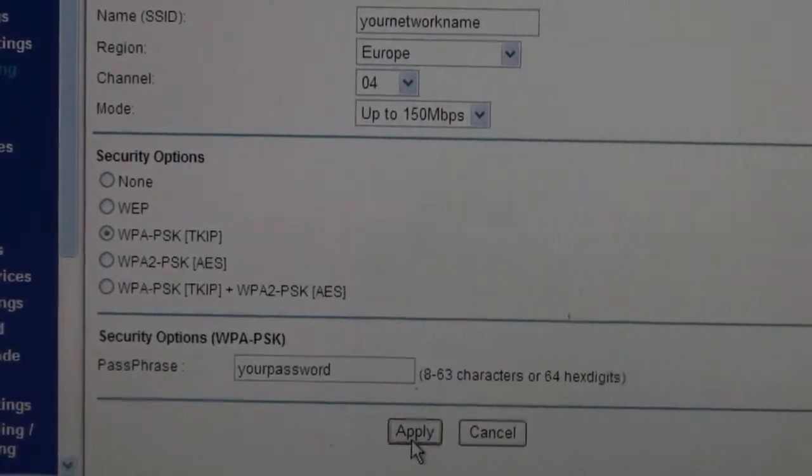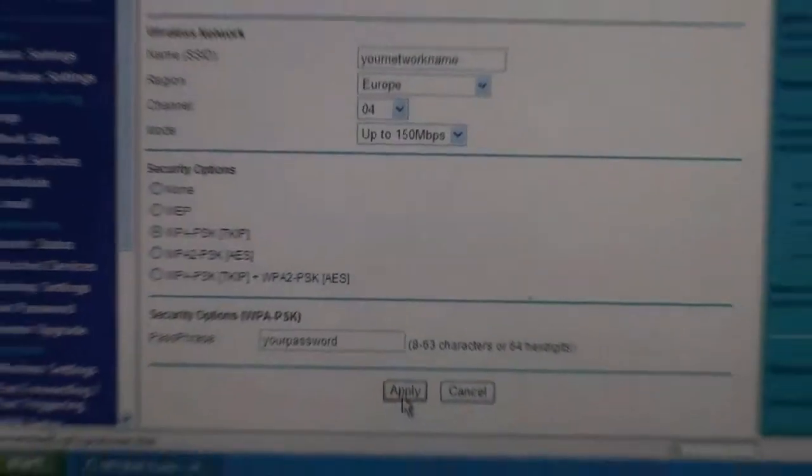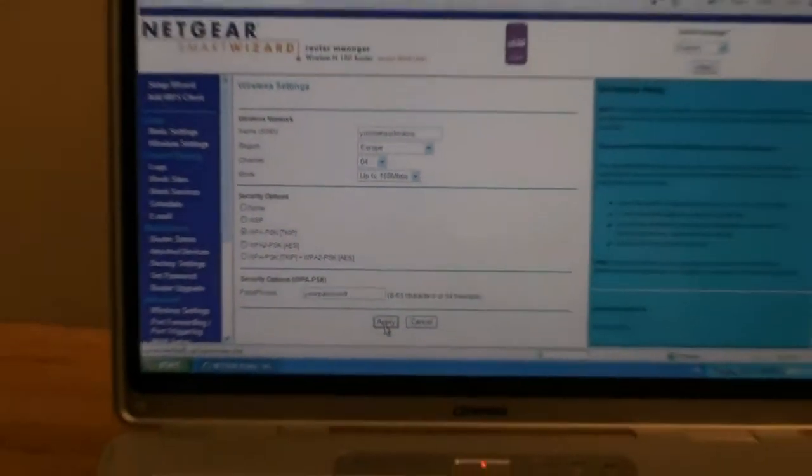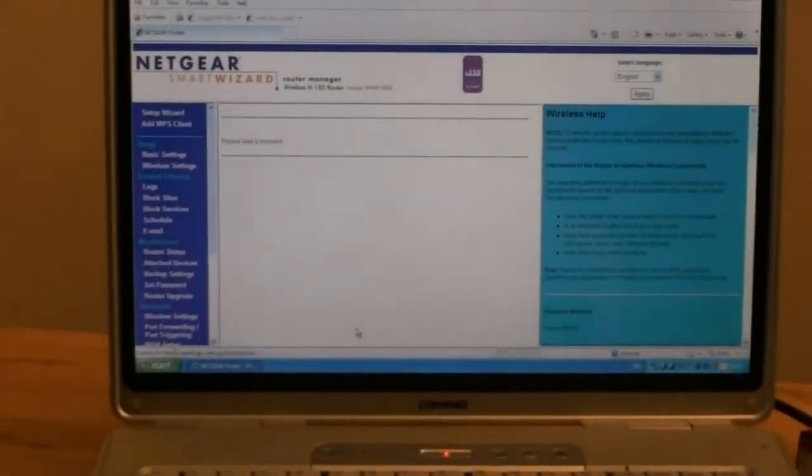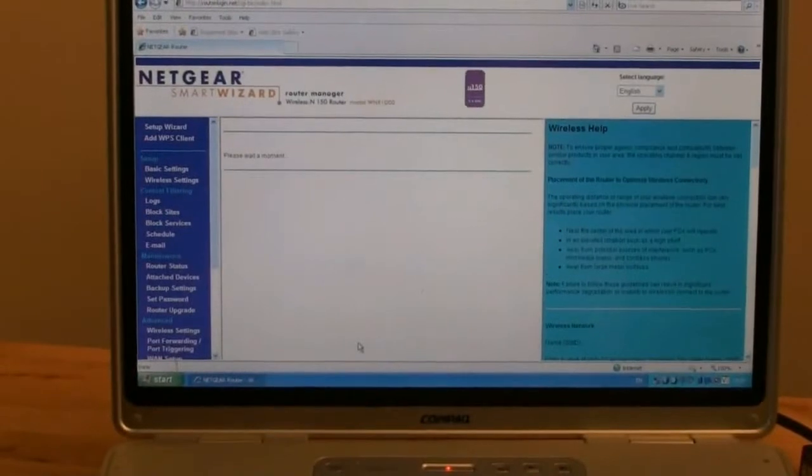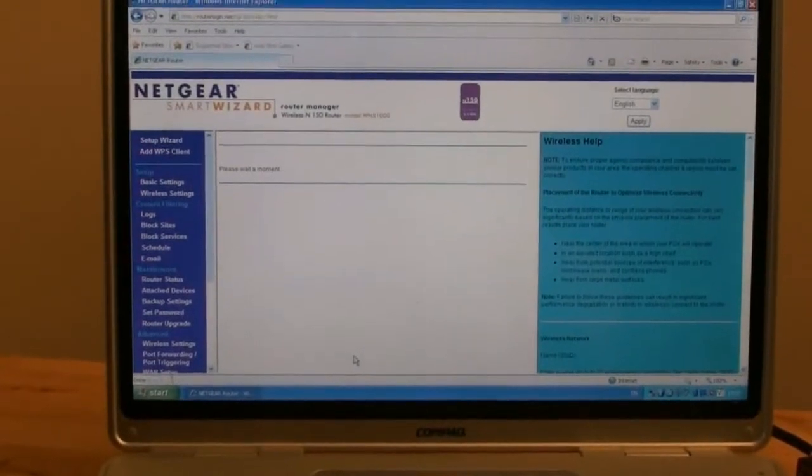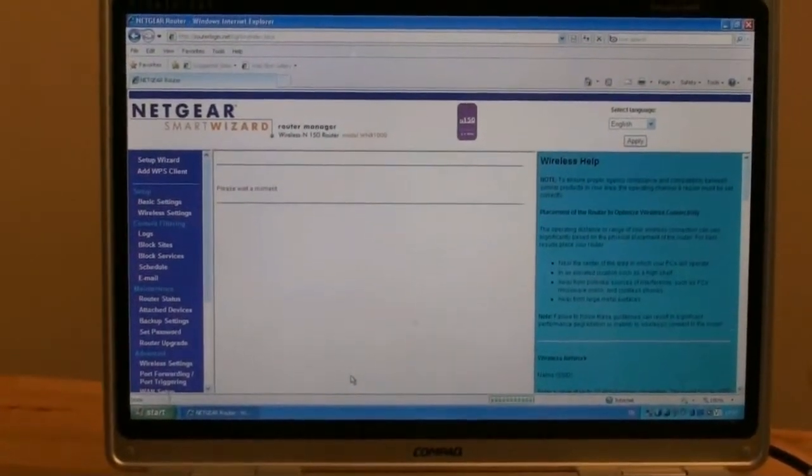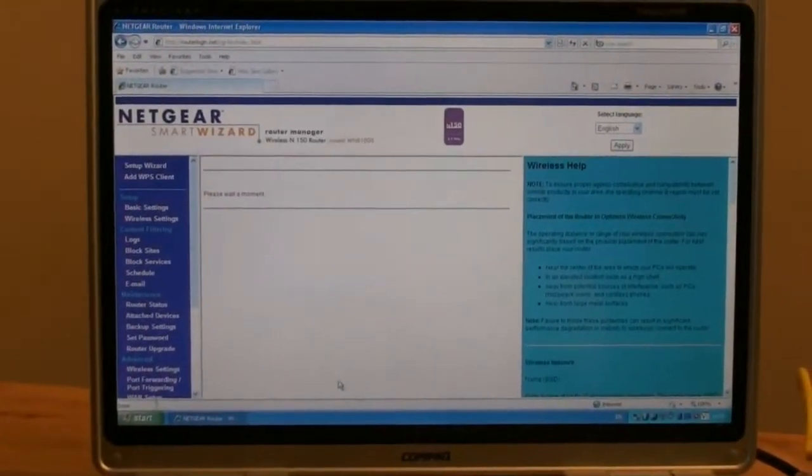If you leave your network open, it means that anybody can log on and use your internet. Once you have chosen a password, click apply.